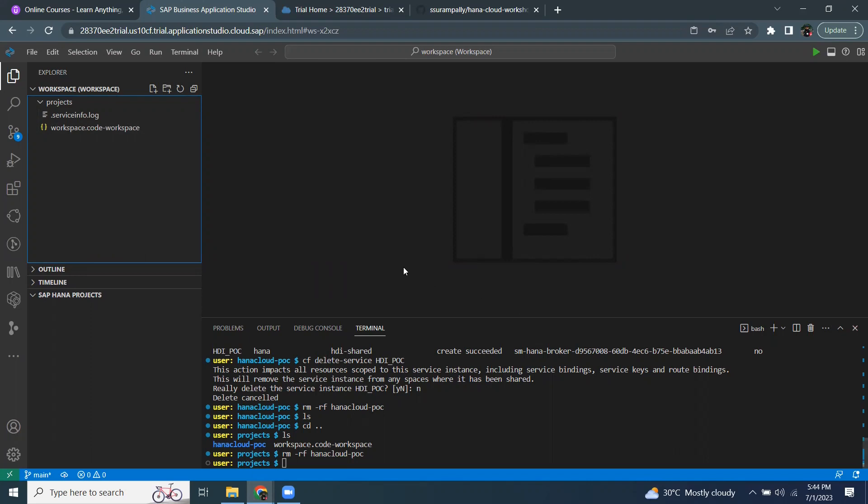Once I have the required structure in my workspace, then I can make changes and also I can start binding the service to it and then I start deploying that to the HANA instance.